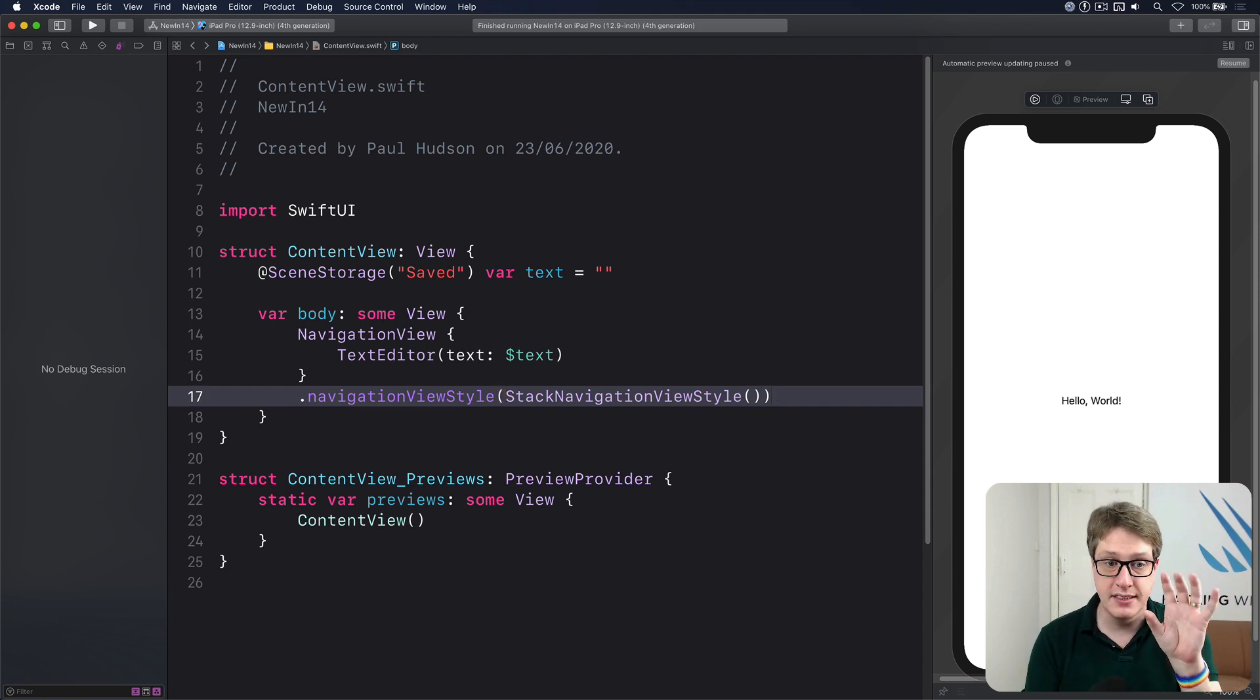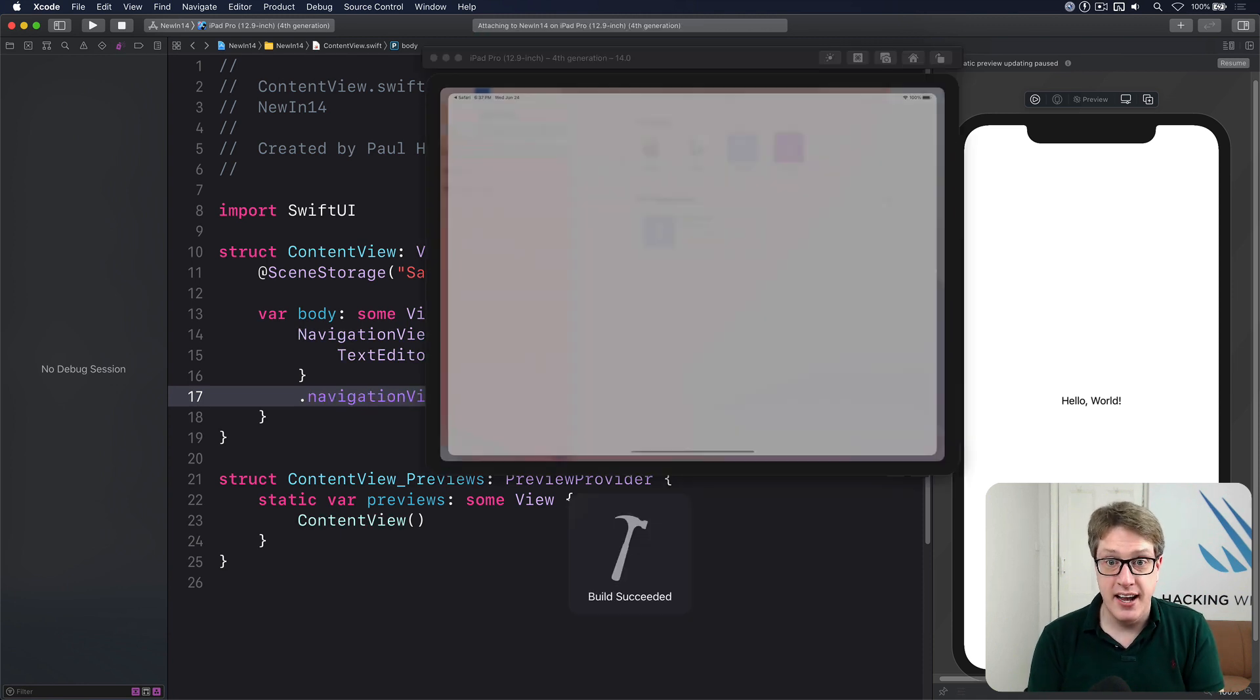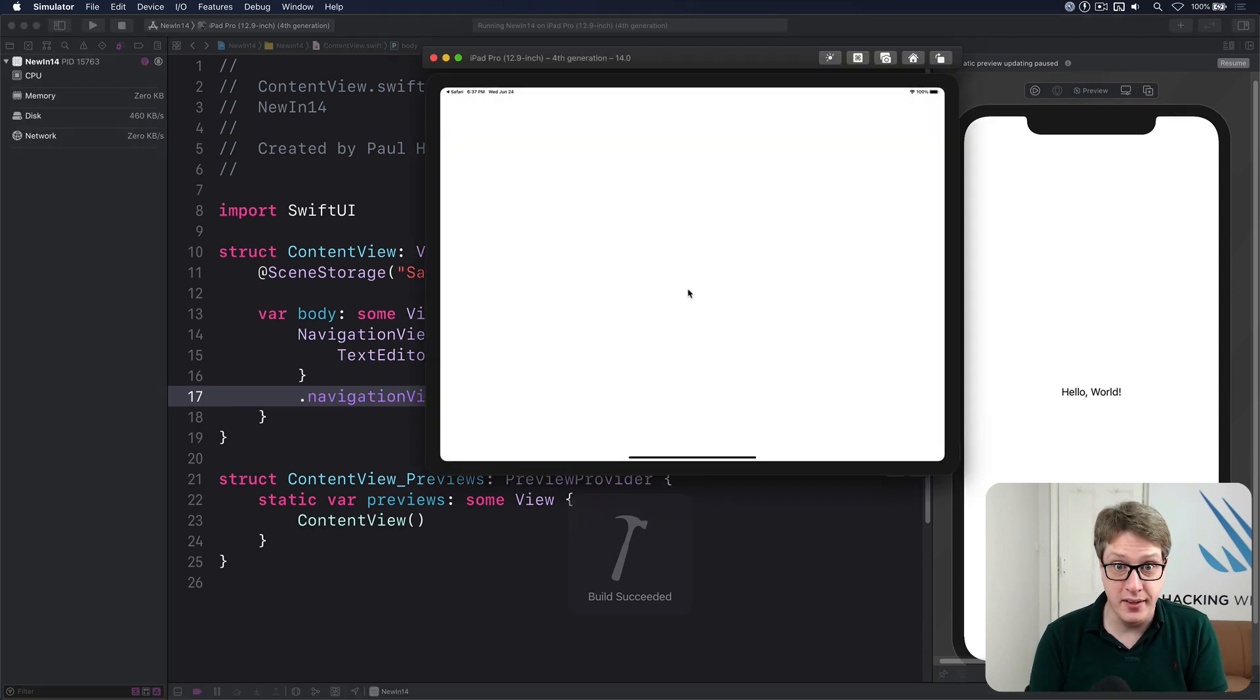That'll make the whole screen one single text editor. Let's press command R and give it a try. That's all the code we need.